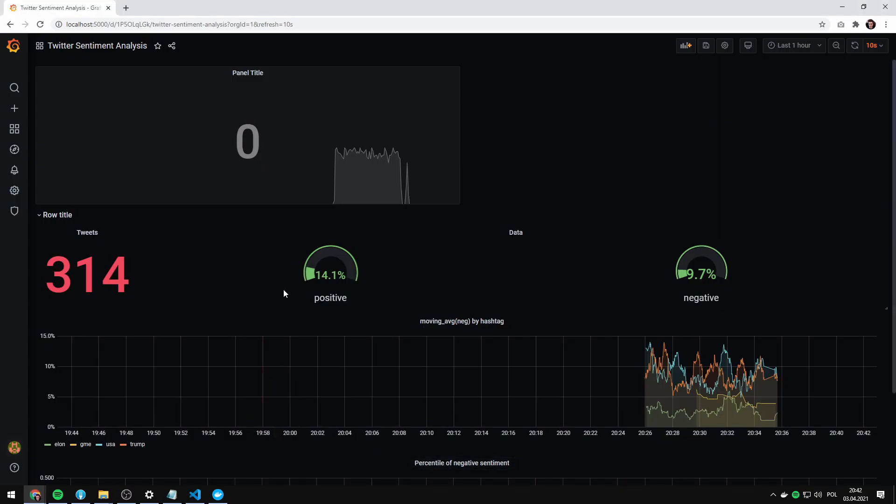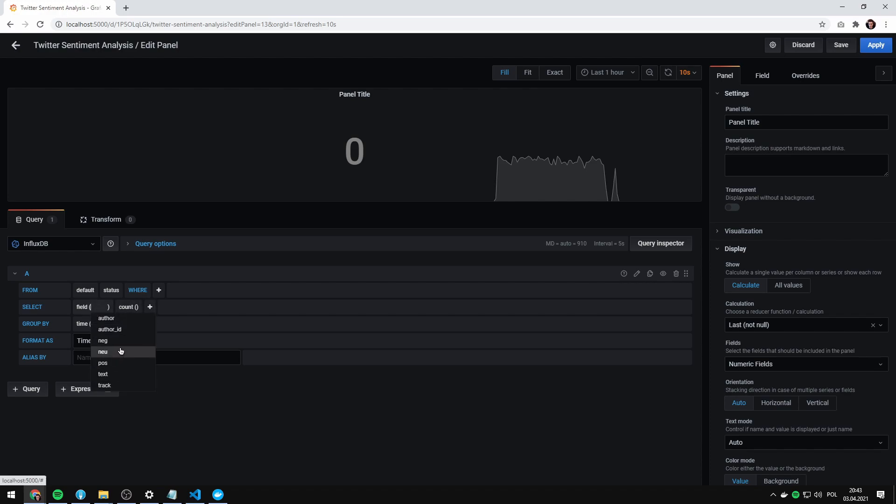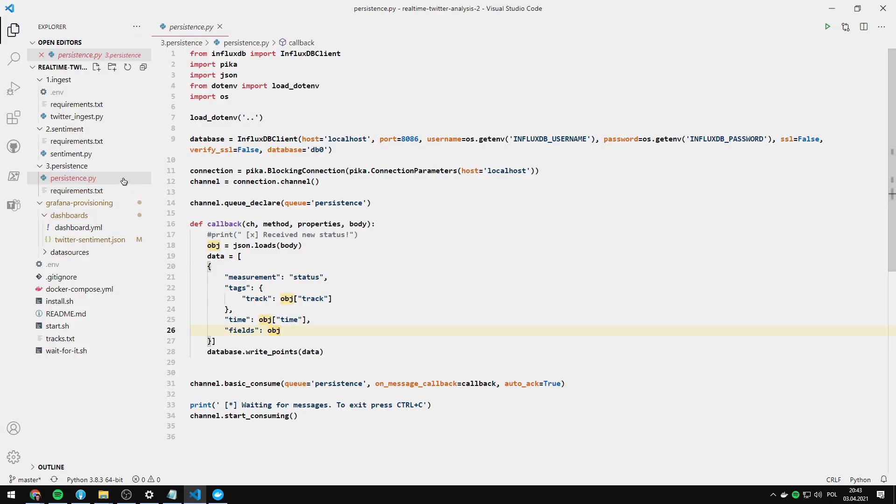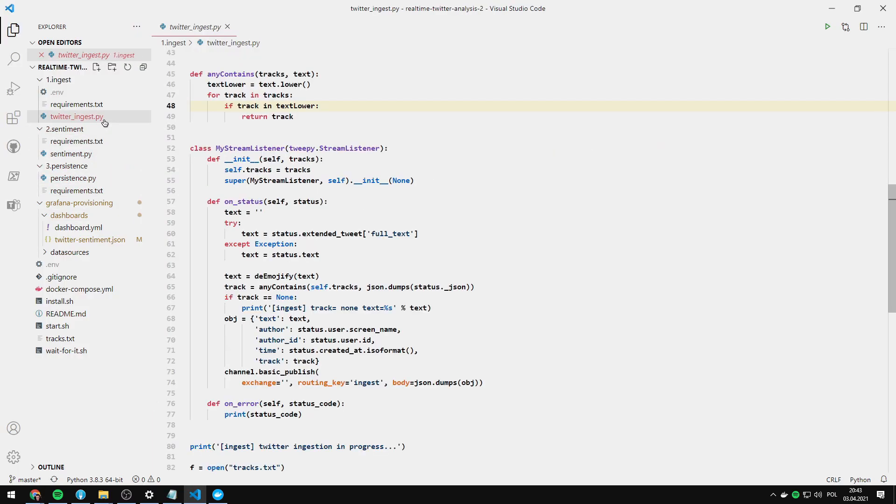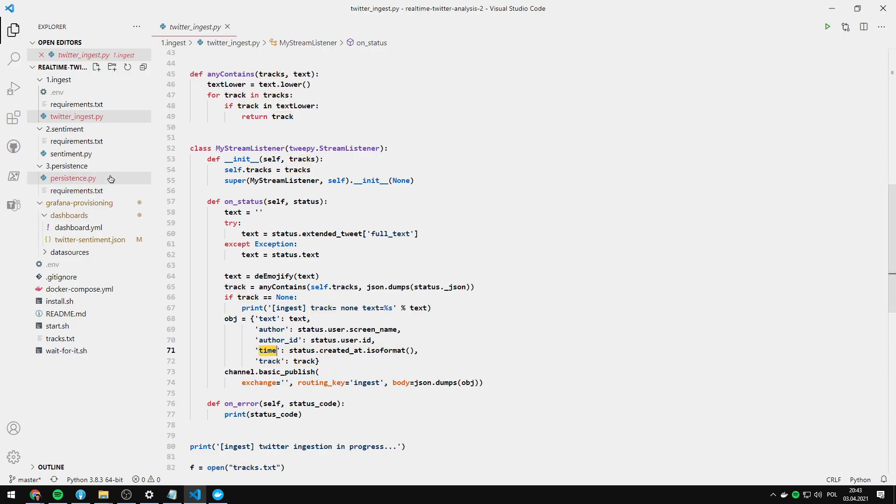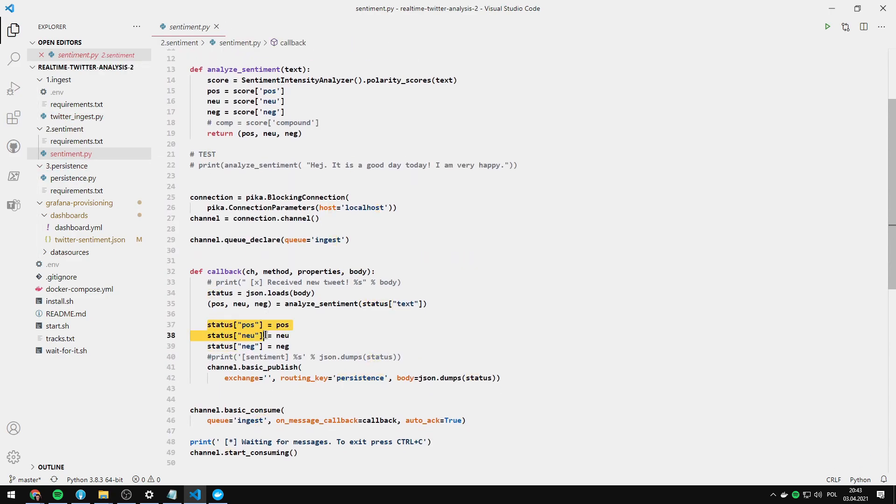Let's go to the Grafana here. And let's just make sure you can view anything. Here is all of the fields that are contained in the database. So it's author, author ID, neg, new, positive, text, and track. And let's see what we are passing into the database. As you can see from this JSON here, we're passing exactly the same list of fields that are in the Grafana. But there are no fields like neutral, negative or positive because they are being added here.